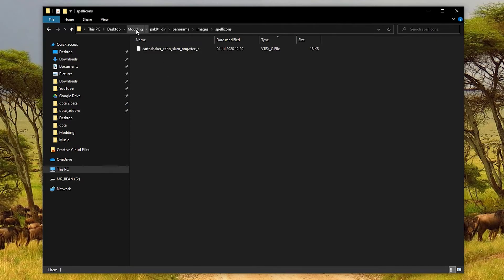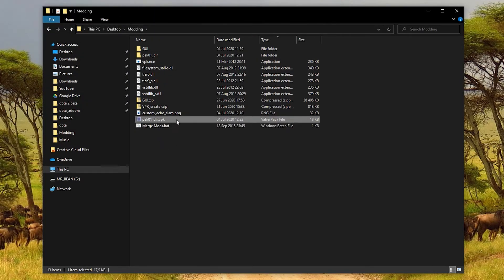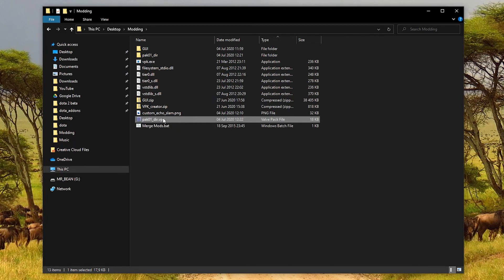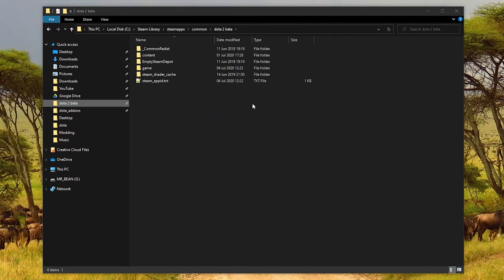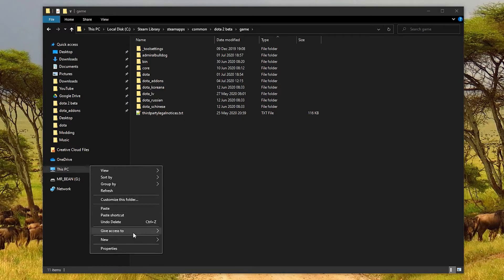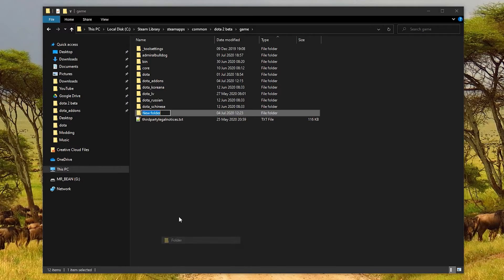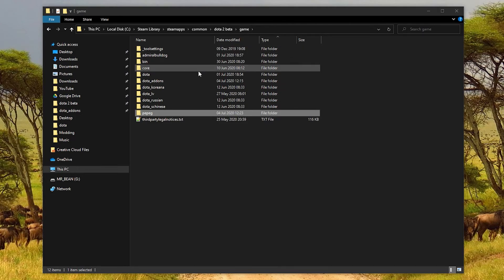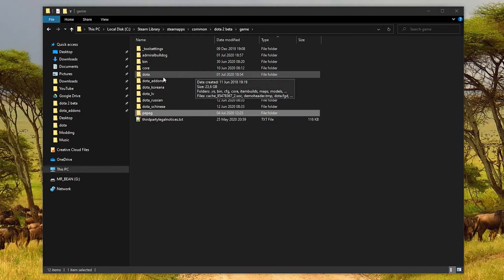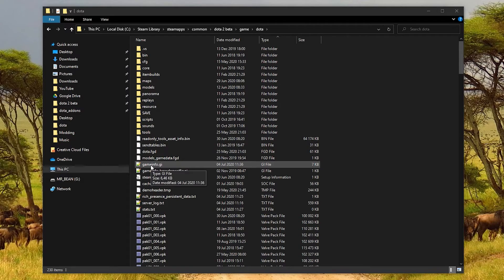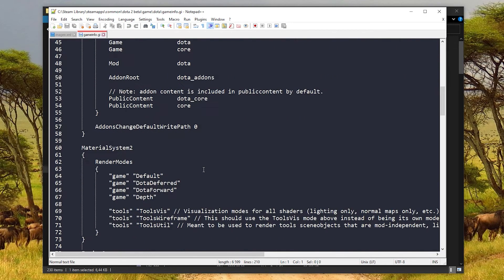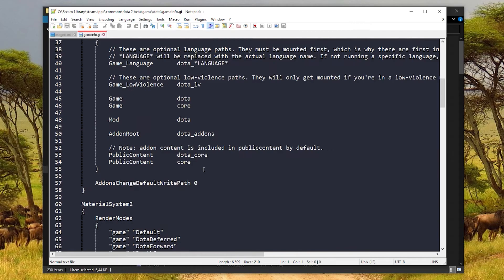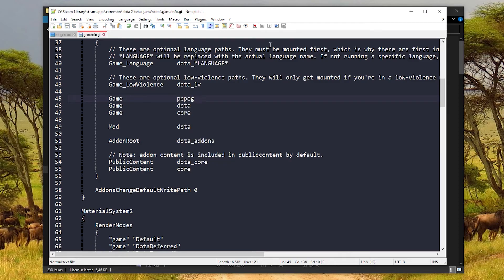Just need to go back through the modding folder and you run the merge mods file. And it will spit out pack 01 dir vpk, which is our little mods vpk. Copy this file. Now we need to go back to the dota 2 installation folder inside there open game. We need to create a folder in here for our add-on. In there, just paste that vpk file that we created. The final step is to go back into the game folder and into dota 2. And here we need to edit gameinfo.gi. Just open it in any text editor and scroll down. And you'll remember that we need to create a new line in here above game dota 2 that is game and then the name of the add-on like that. Save that file and then we are all good to go.